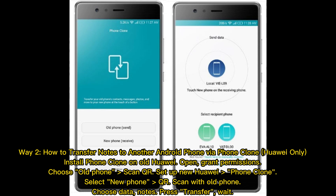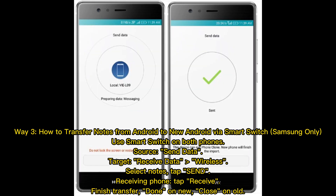Choose the data and notes you want, then press Transfer and wait. Way 3: How to transfer notes from Android to new Android via Smart Switch — Samsung only. Use Smart Switch on both phones: the source phone selects Send Data, the target selects Receive Data, choose Wireless, select Notes, then tap Send.